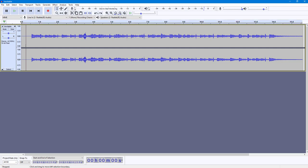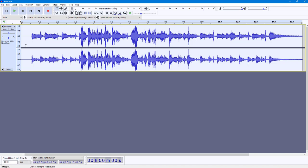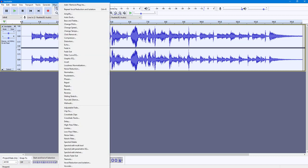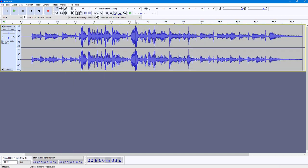Let me press Ctrl+Z to get the vocals back. Now let's do the opposite. This might not work out perfectly, but before applying the effect, let me play back the original so we can hear how it sounds.